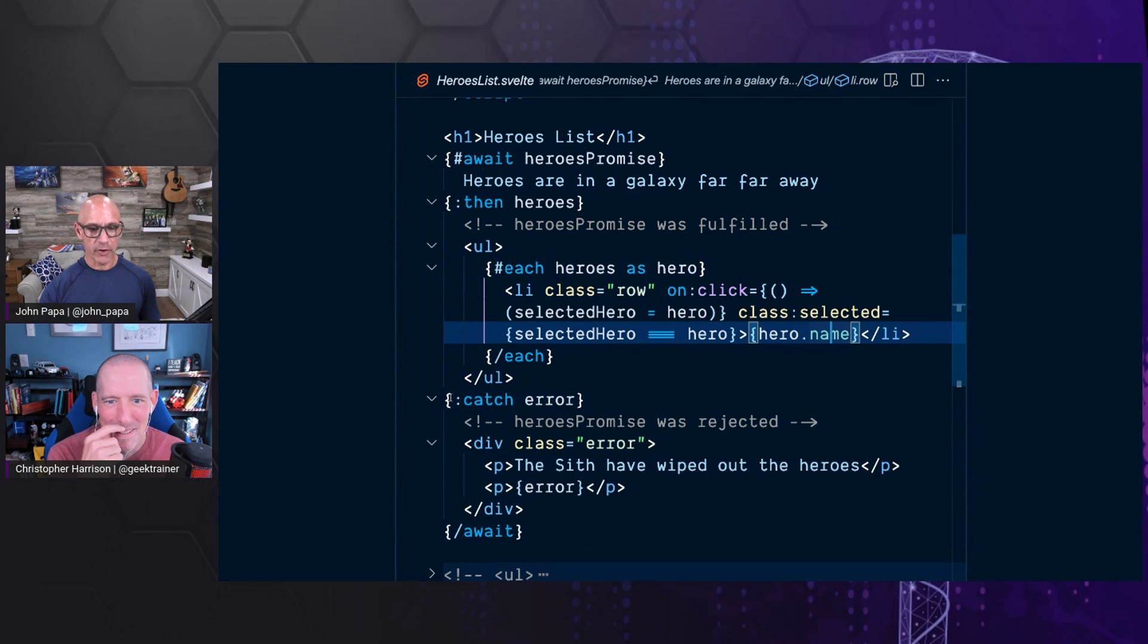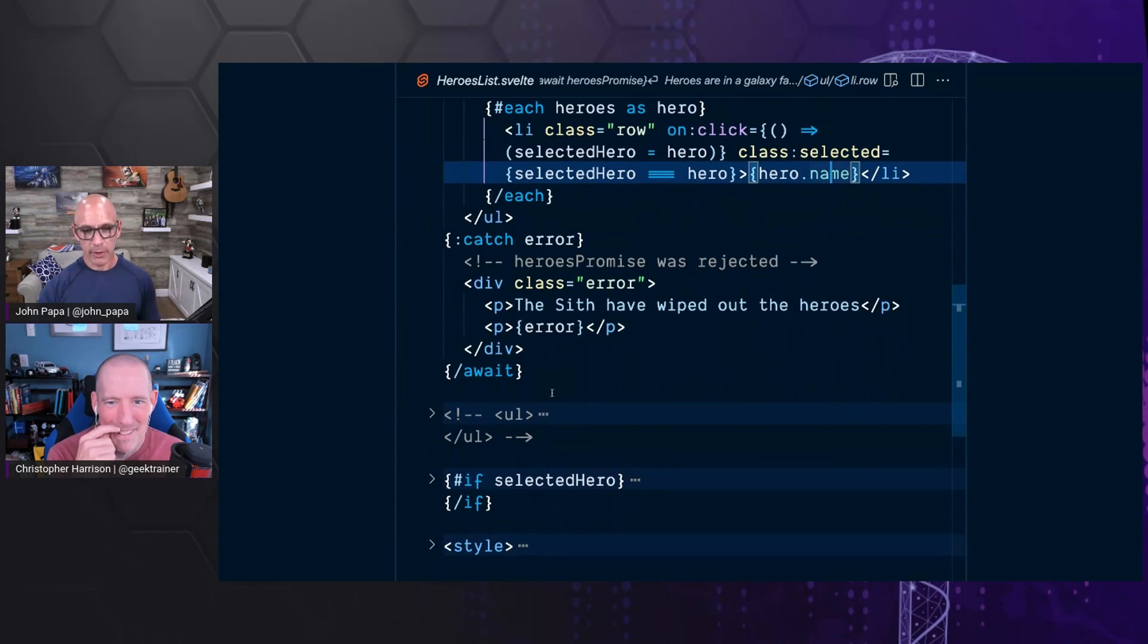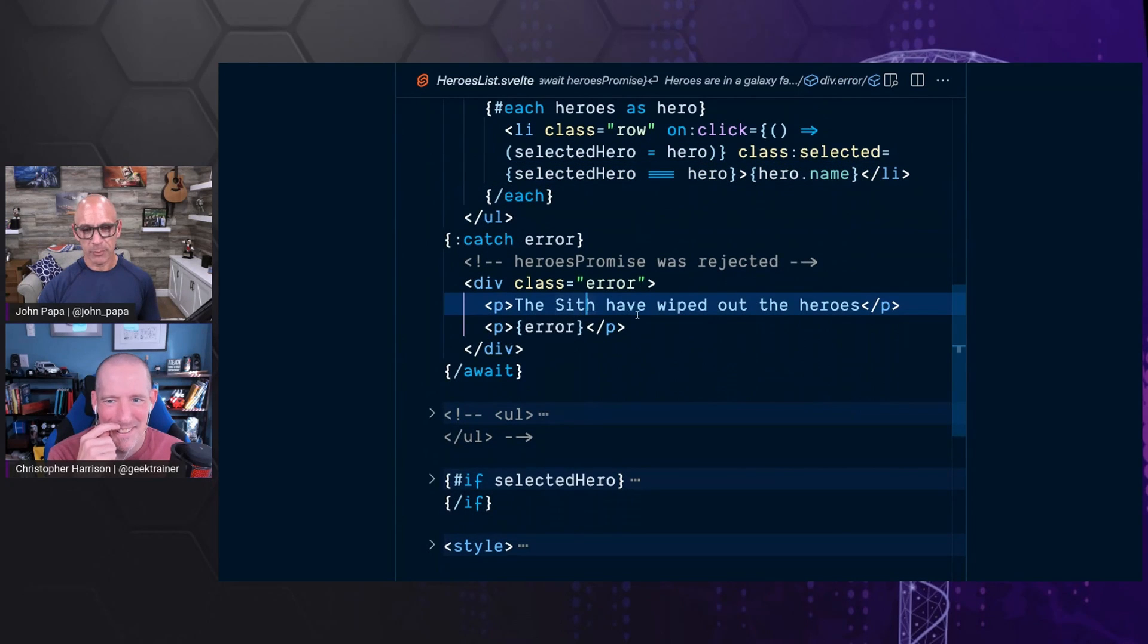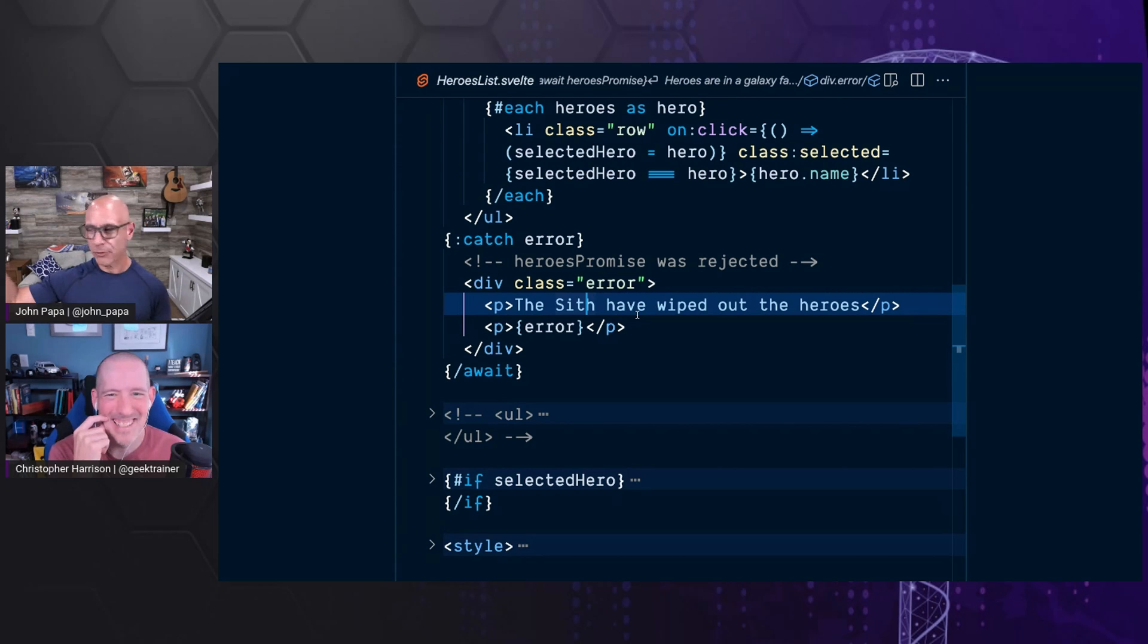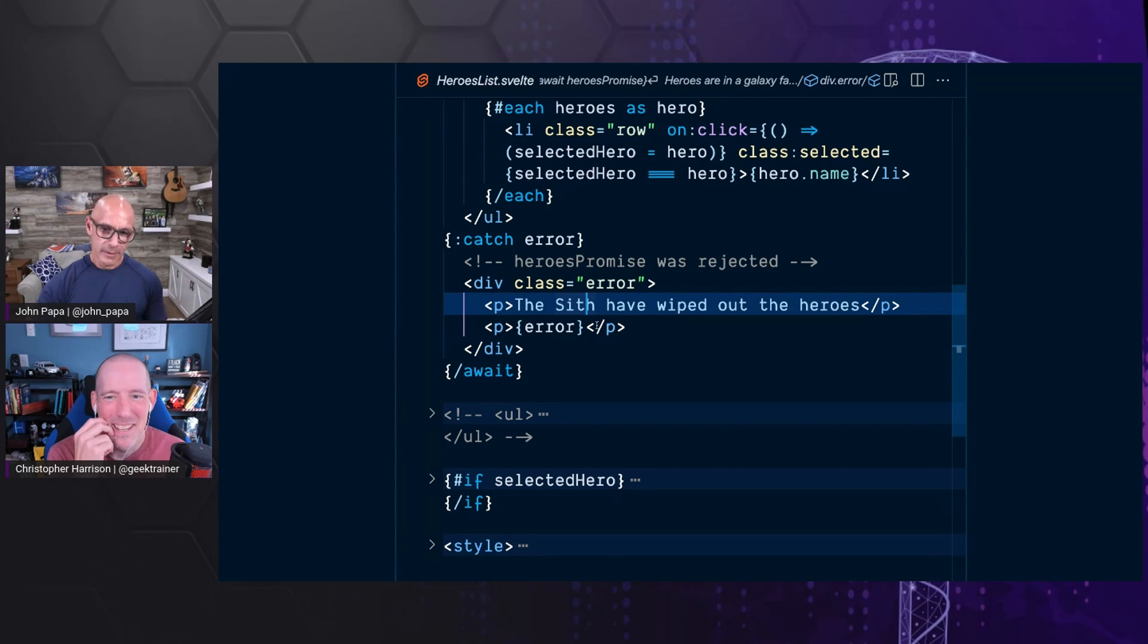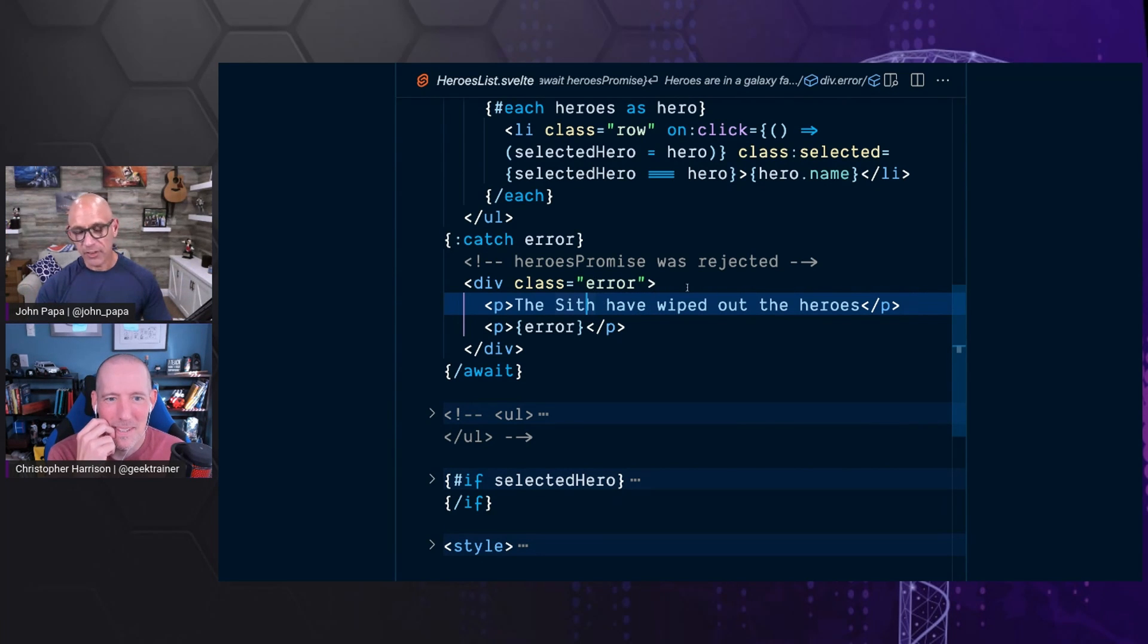And it needs to have error handling here. Like you can do a catch statement of, okay, the heroes didn't come and you can display something fun. The stiff have wiped out the heroes. Oh, boy. So that's kind of what happens to go get the data.